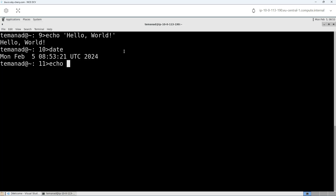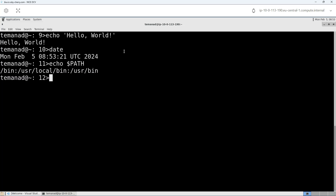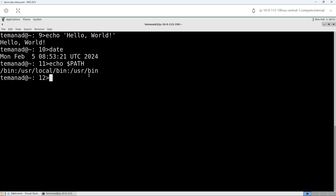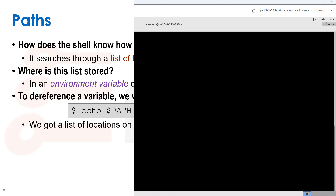If I write echo $PATH, I get the path. I can see there's slash bin, and the colon is the separator for a list: /usr/local/bin, /usr/bin — these are different things in my path. That means when I write something like echo, it will search /bin, then /usr/local/bin, then /usr/bin, and the first one it finds it will run.